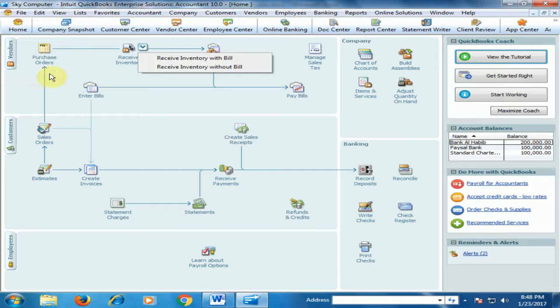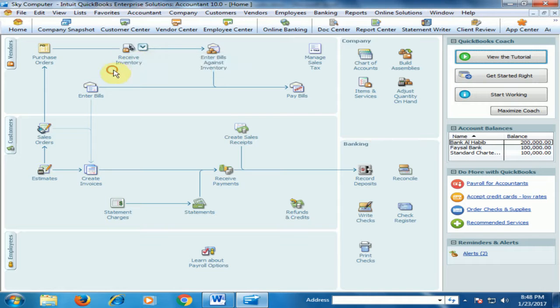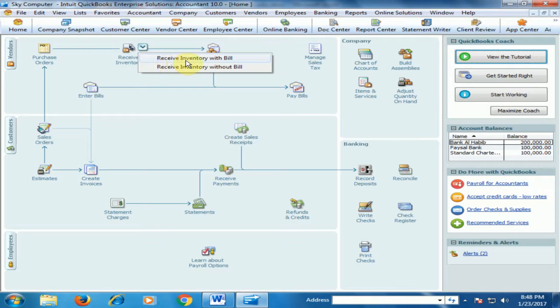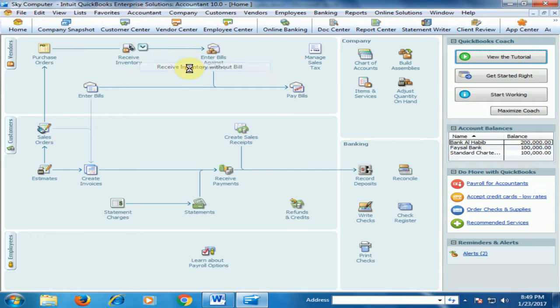Click Receive Inventory Without Bill and select it.